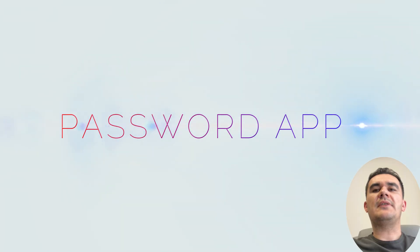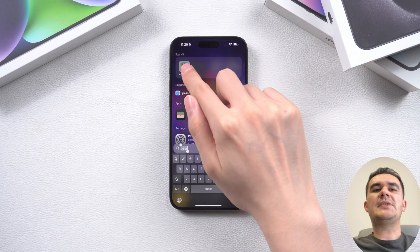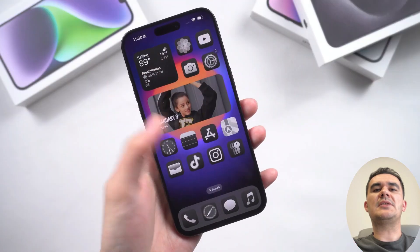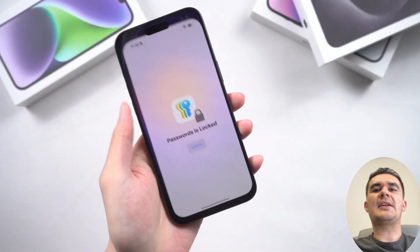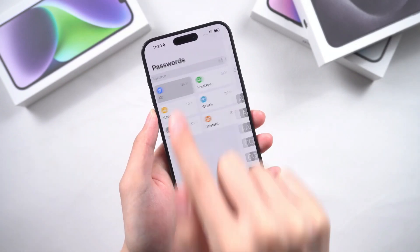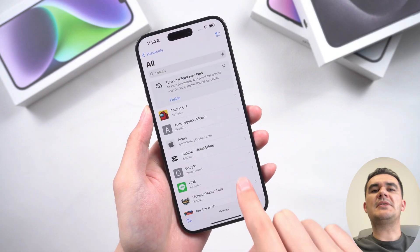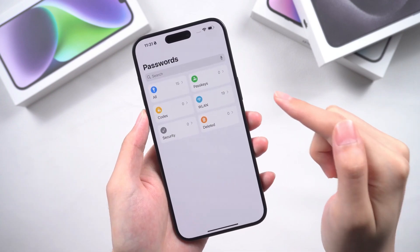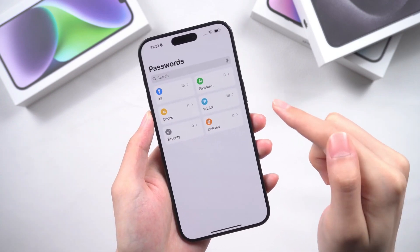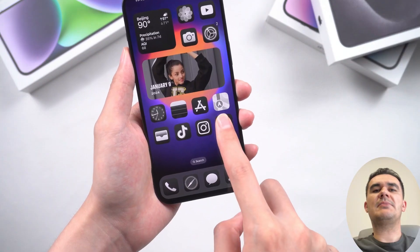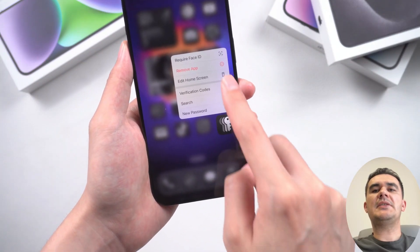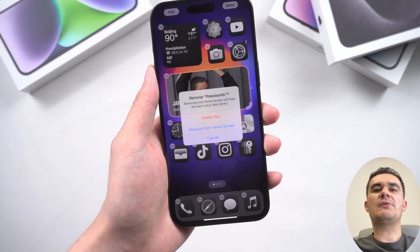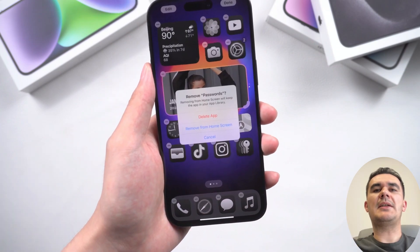The Passwords app in iOS 18 improves security alerts for compromised passwords and supports two-factor authentication for added protection. A new shared vault feature allows for safe password sharing with trusted contacts. With intuitive organization and biometric access, the iOS 18 Passwords app ensures your digital life remains secure and easily manageable.